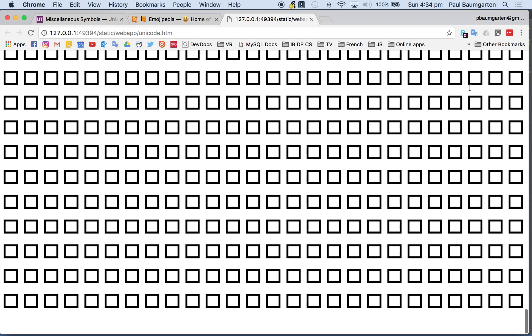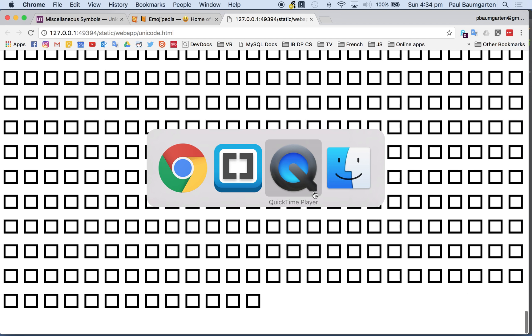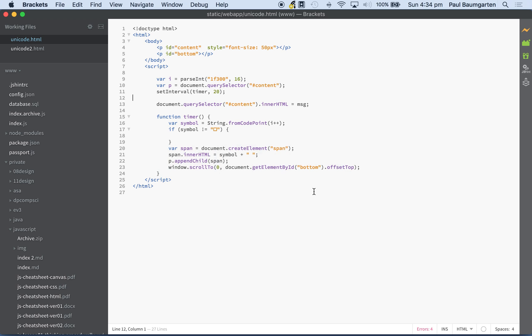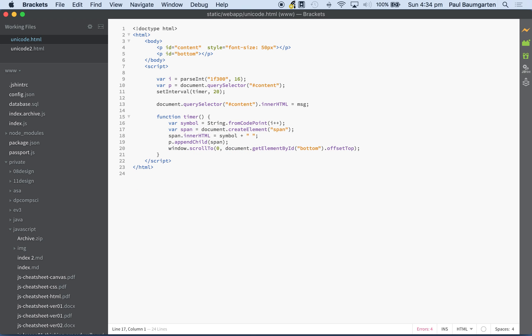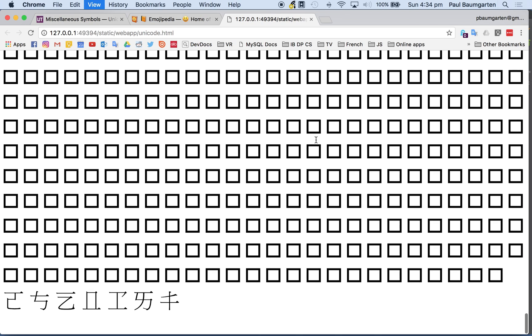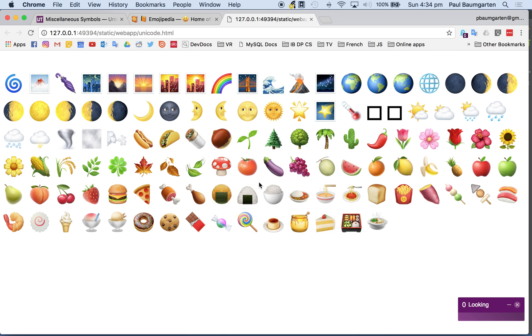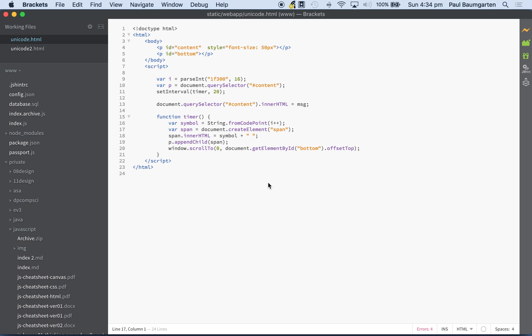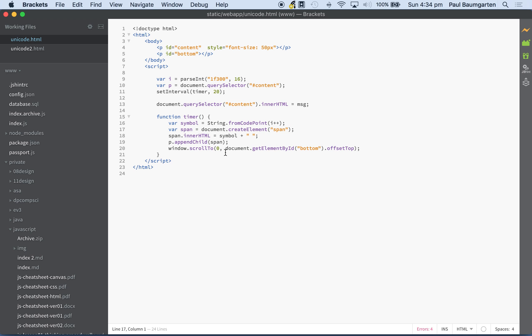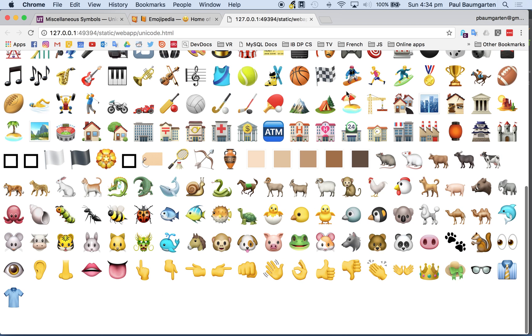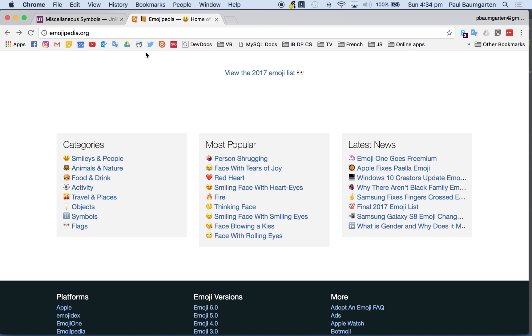So I thought I'd give you a quick demo on how to use these. The JavaScript is really incredibly simple. This is the JavaScript of the page that's running at the moment.